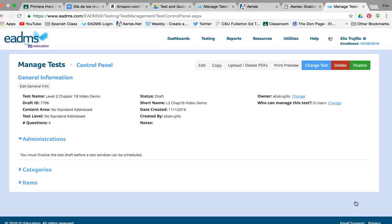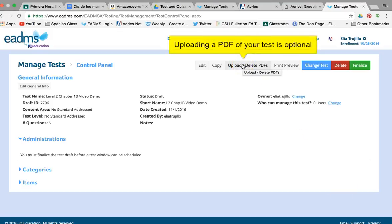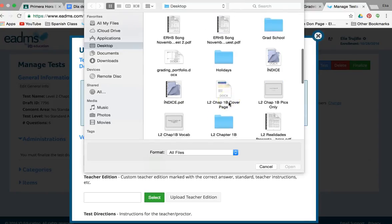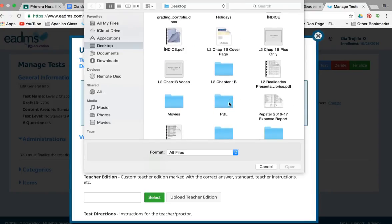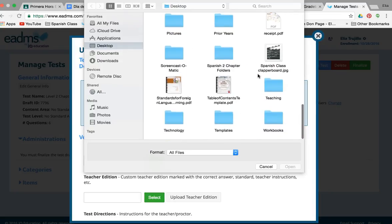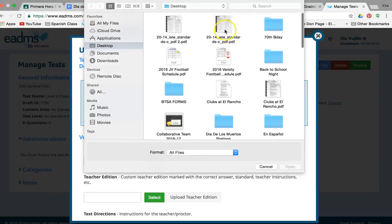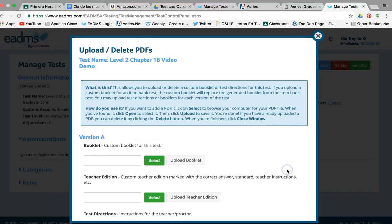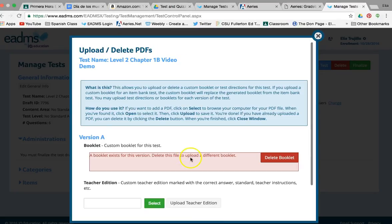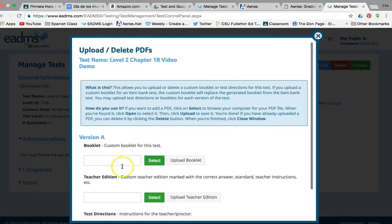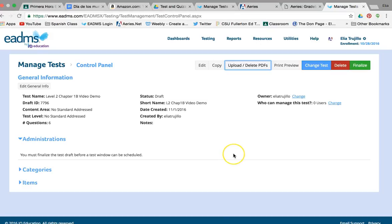Once you're done, you hit Finish. This new screen means your test is still a draft. If you want to upload the actual test to EDEMS, you can hit Upload, then Select — just like you would upload any other document. Find your PDF — your test must be in PDF format — select it, and hit 'Upload Booklet.' It gives you a warning but everything is fine. If you don't want the uploaded file, you can delete it.